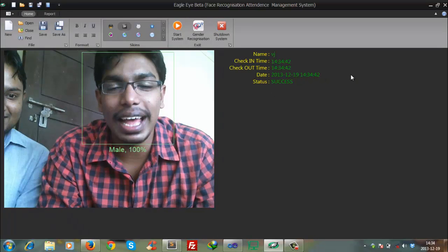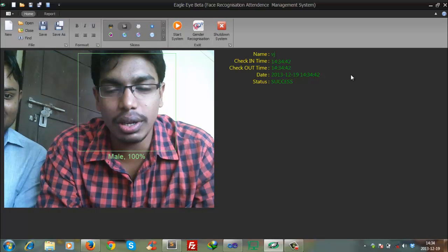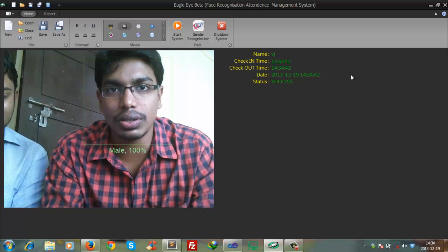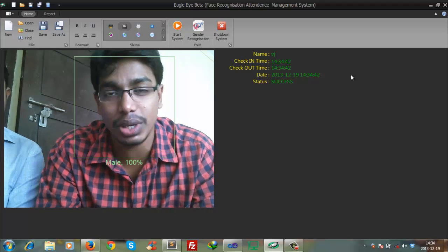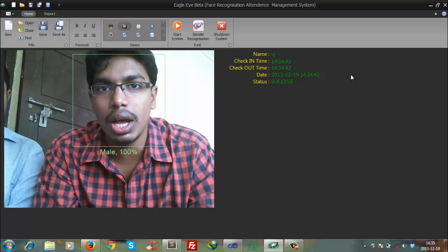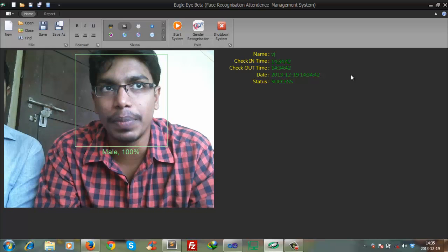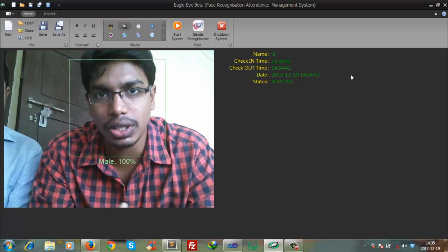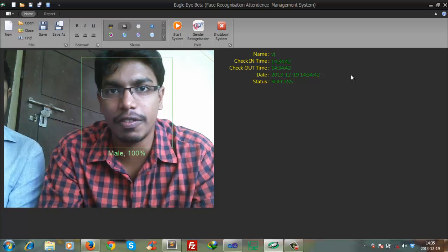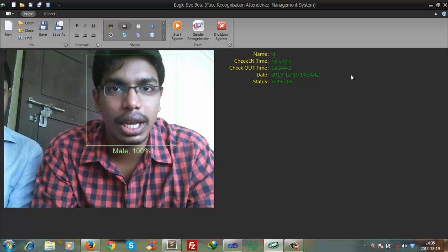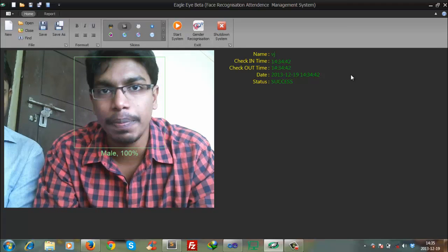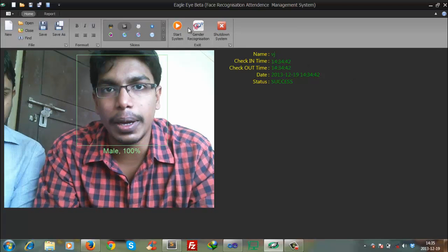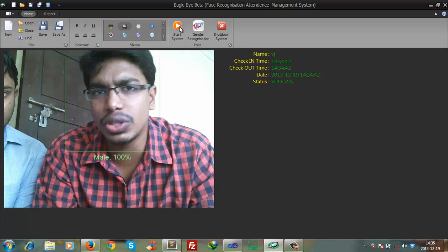So this is what our software does. The main functions where you can use this are for convicts who have run away from jail - they can be caught using this software. It can also be used for attendance.